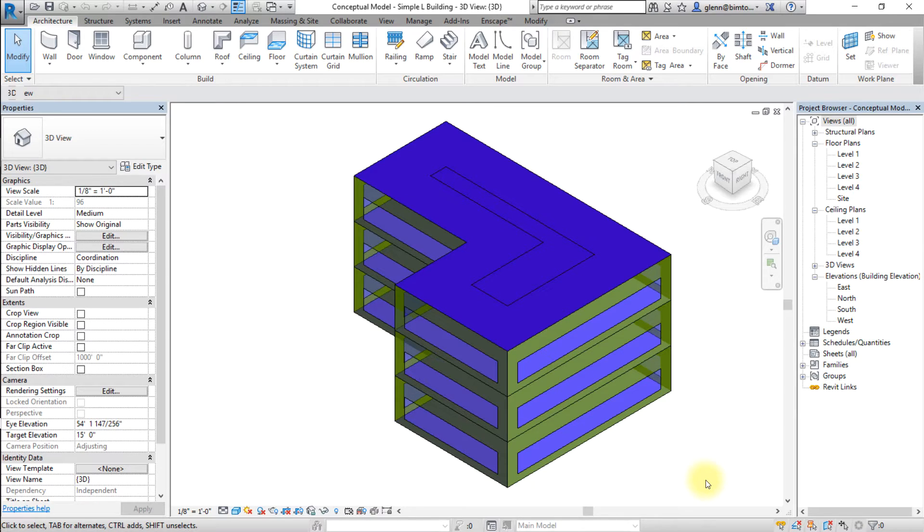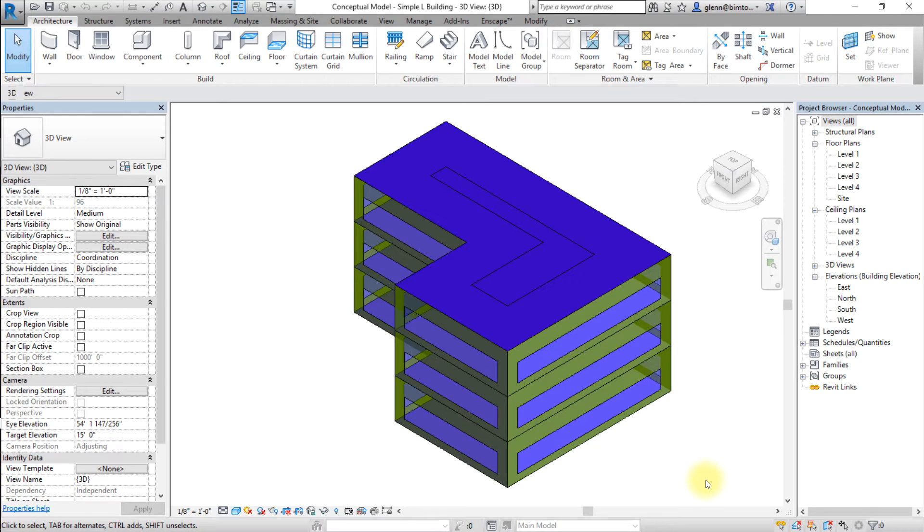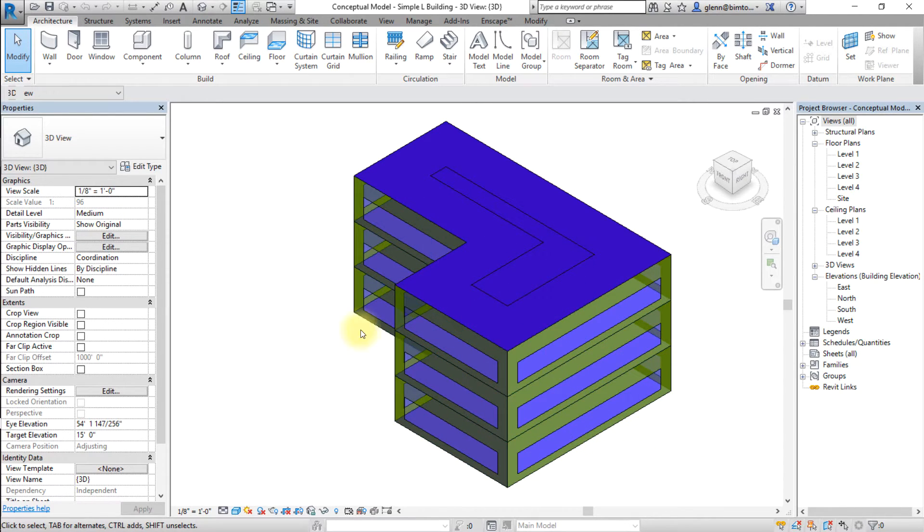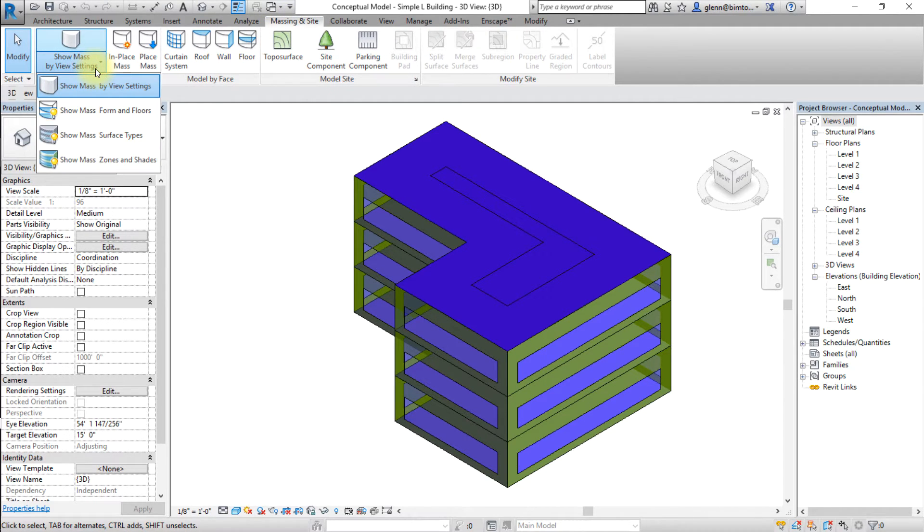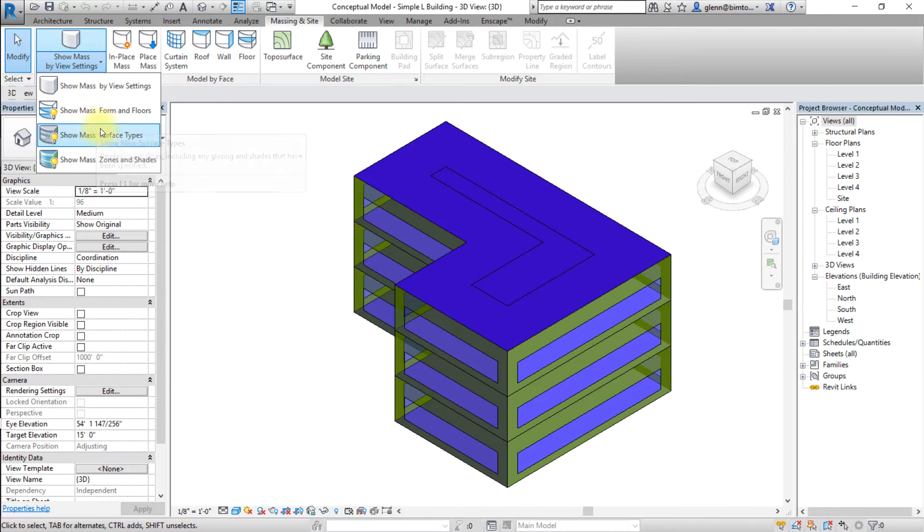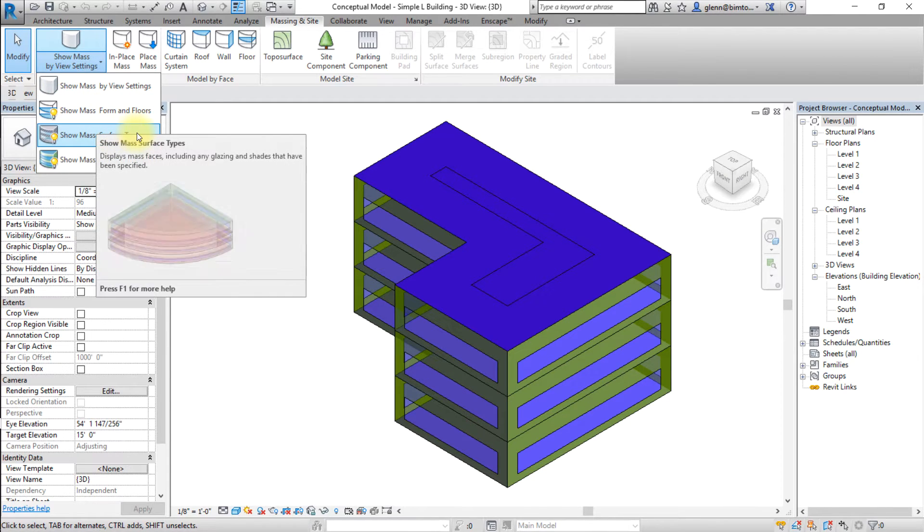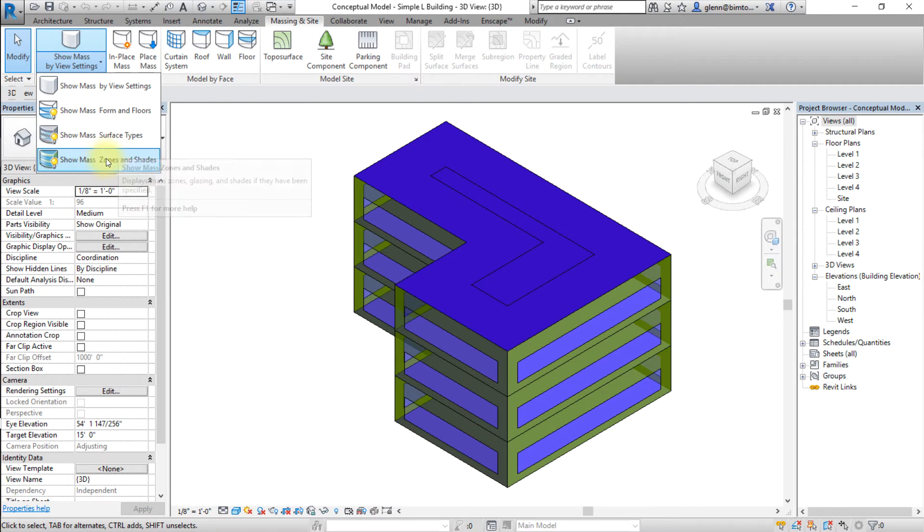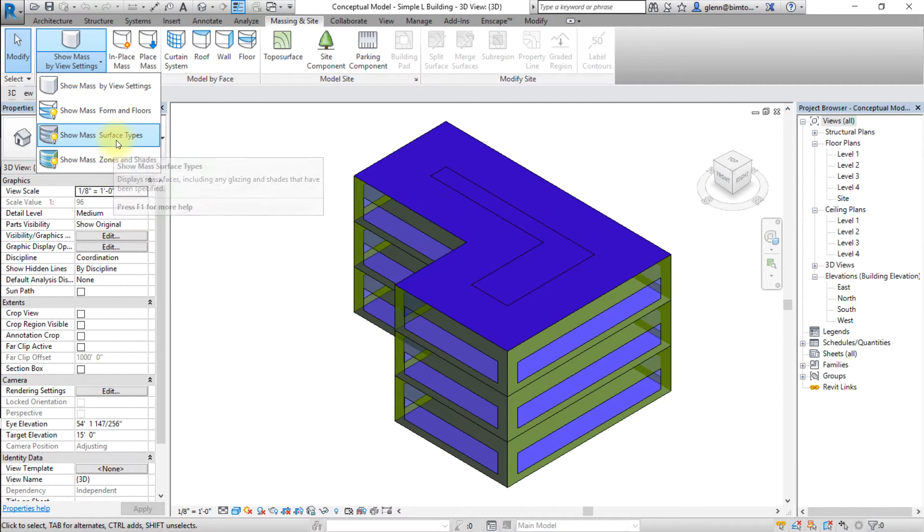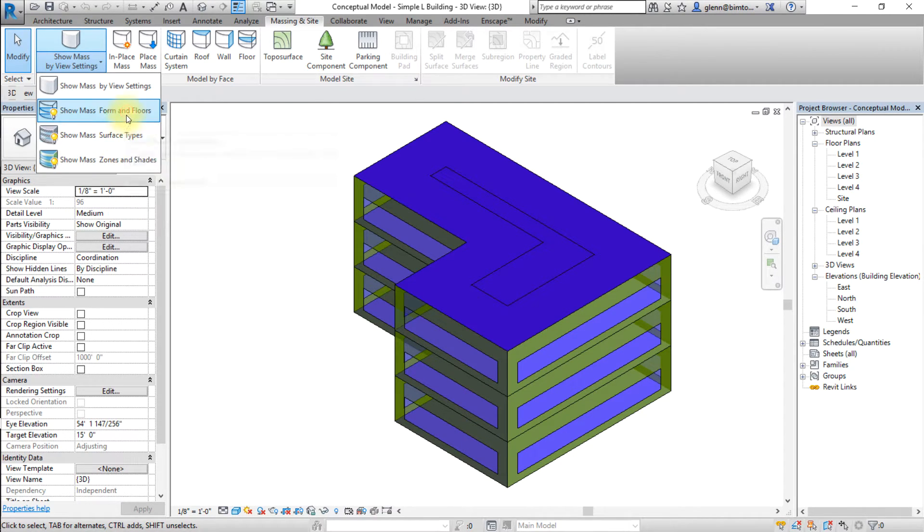Let's start by creating building elements from the conceptual model mass faces. If the mass is not visible in the selected view, enable visibility by clicking the mass and site tab in the ribbon, opening the show mass by view settings from the drop-down menu in the conceptual mass panel. Then select show mass form and floors.